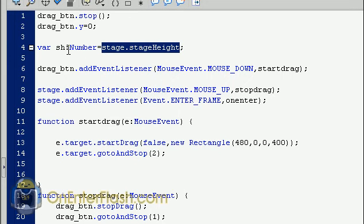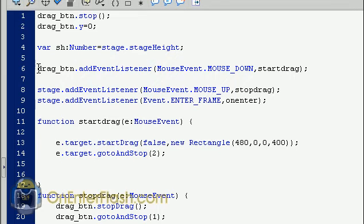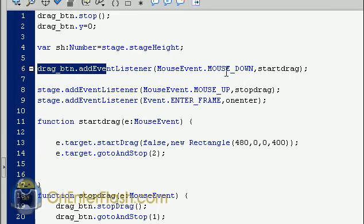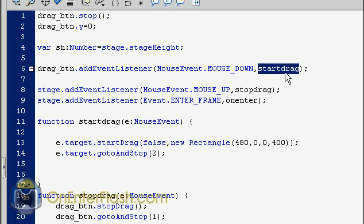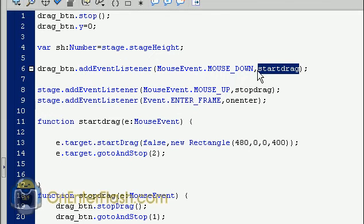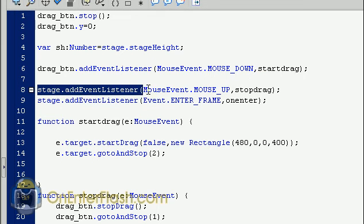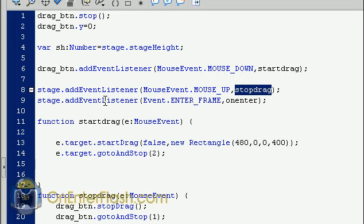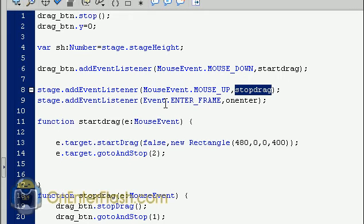The next thing we did was we added an event listener for the mouse down, and we named that function startDrag. So, add an event listener to the drag button, and of the mouse event, that mouse down, and we created the startDrag. We added another event listener to the stage, and this event listener sees if the mouse is up. So, when the mouse button is released, we call a function called stopDrag. The next and last event listener that we added was to the stage, and it is of the event enter frame. So, every time we enter a frame, the onEnter function will fire.